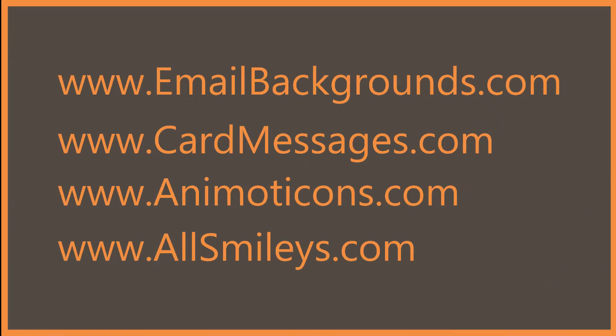We hope you enjoy using EmailBackgrounds.com, and please share this video to tell your friends about our website. We'll see you next time.